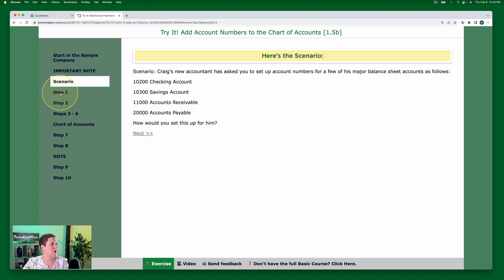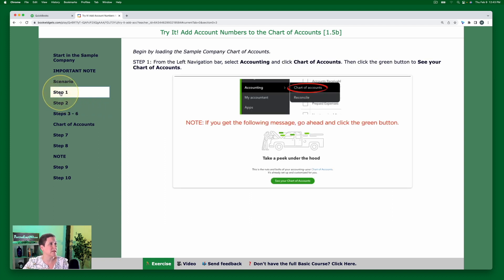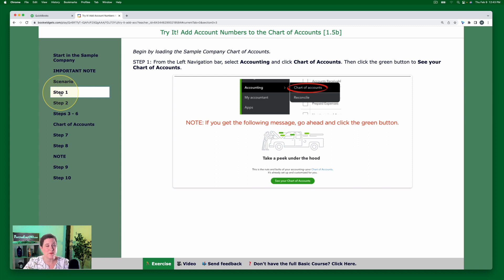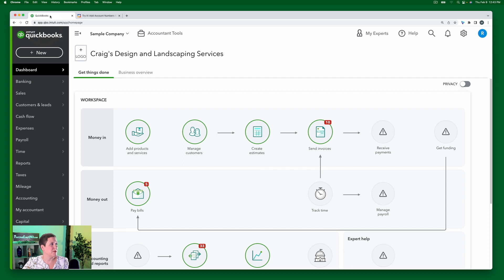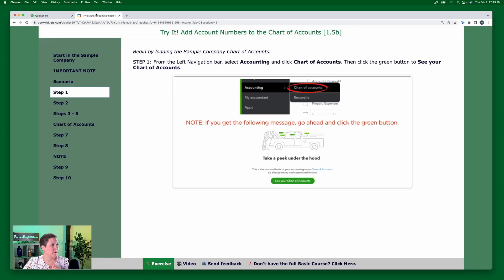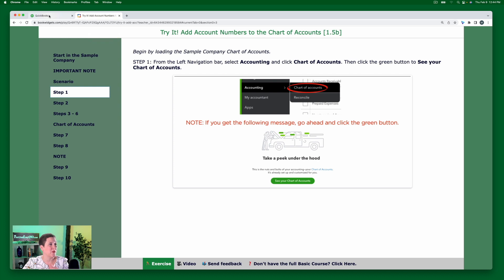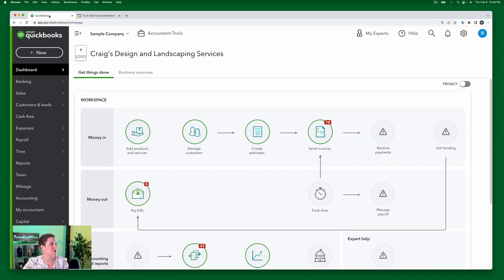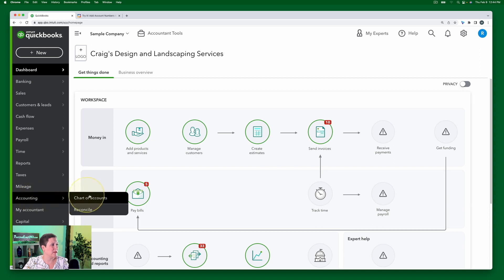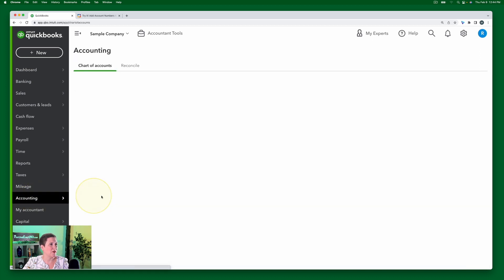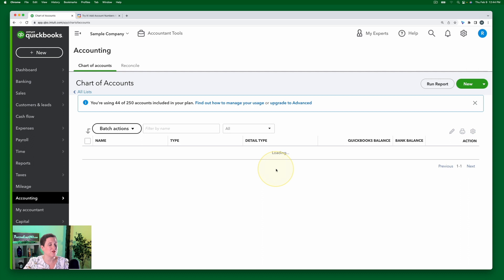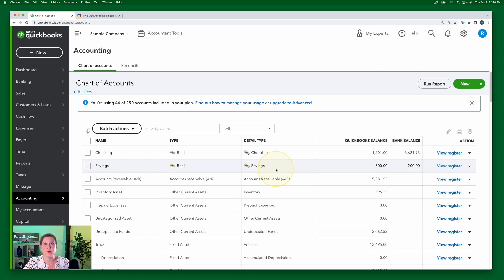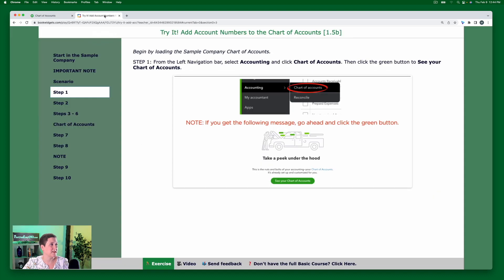Okay, so we're going to go to step one. The first thing we're going to do, again, this is because of the finicky nature of the sample company, is we're going to have to kind of load the chart of accounts first. So here we are. Let me go back to the exercise. So we're going to go to accounting and then chart of accounts. And then we're going to click that see your chart of accounts button. So here accounting, then chart of accounts. Then we're going to click this see your chart of accounts button. It's super important that you do that in the sample company before proceeding to the next steps.